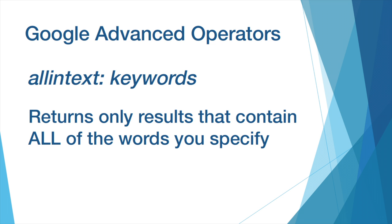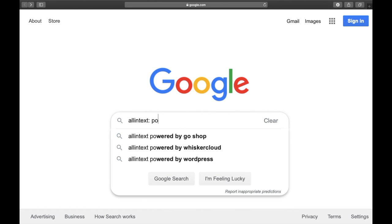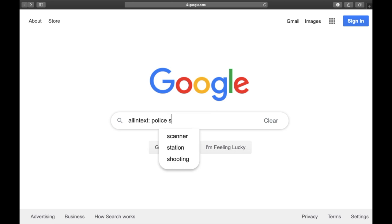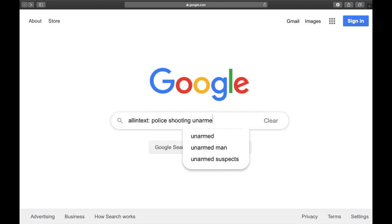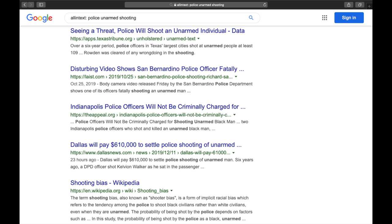The first example, the all-in operator, returns only results that contain all of the words you specify. Simply use the word allintext followed by a colon, then a space, then your keyword or all words each separated by a space. Google will only return pages that contain all of the words you specified.